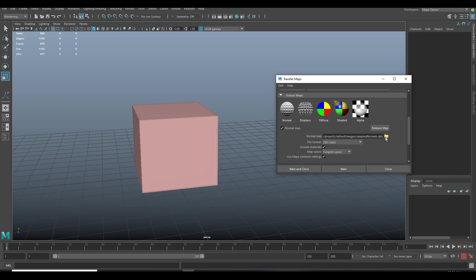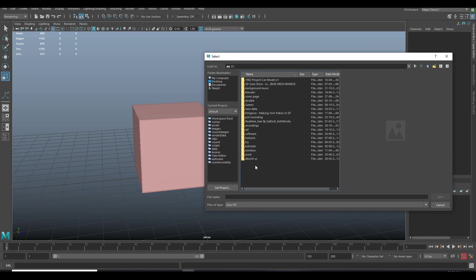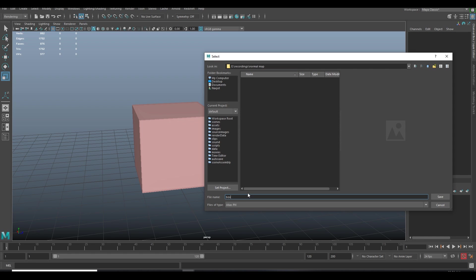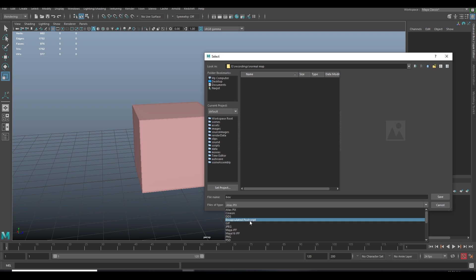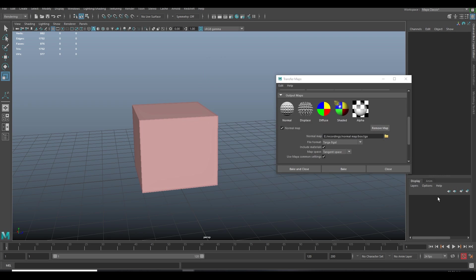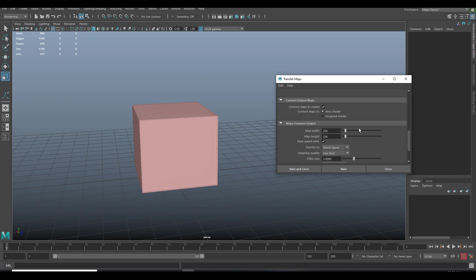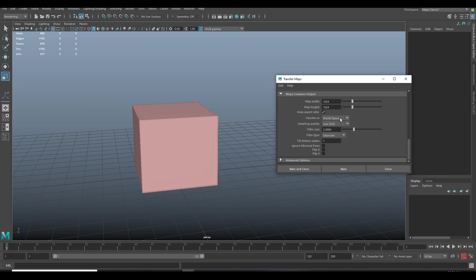Give the location where map's gonna be saved and choose target format for map. Set the resolution of 1K and bake it.